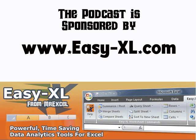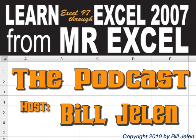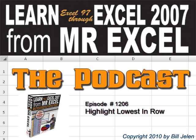The MrExcel podcast is brought to you by EasyXL. Hey, welcome back to the MrExcel netcast. I'm Bill Jelen. This good question was sent in, actually it was at a seminar.